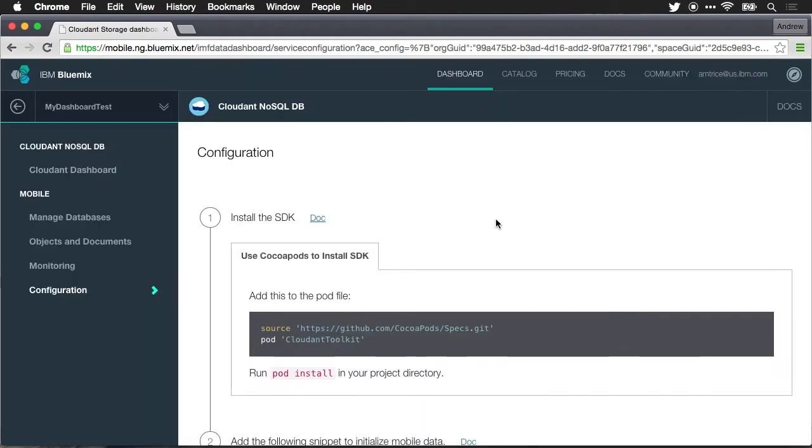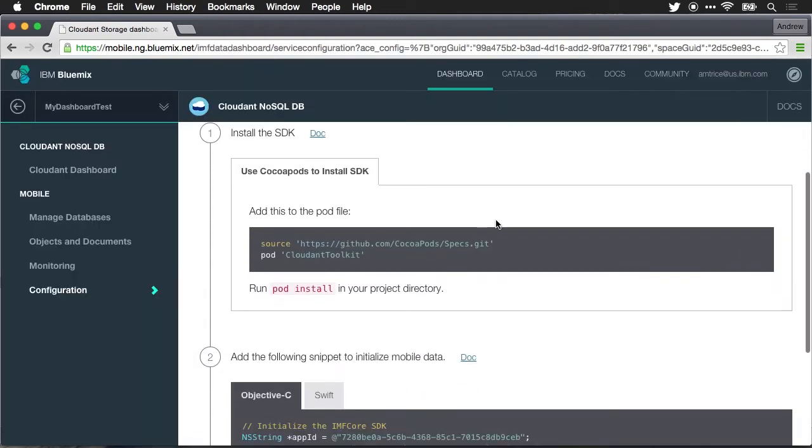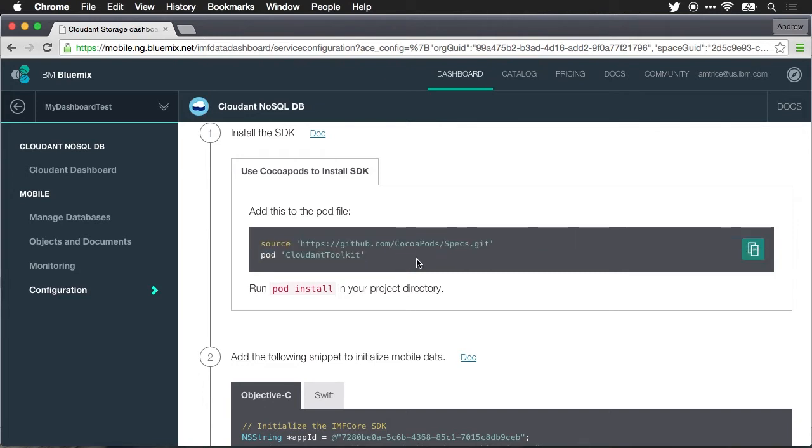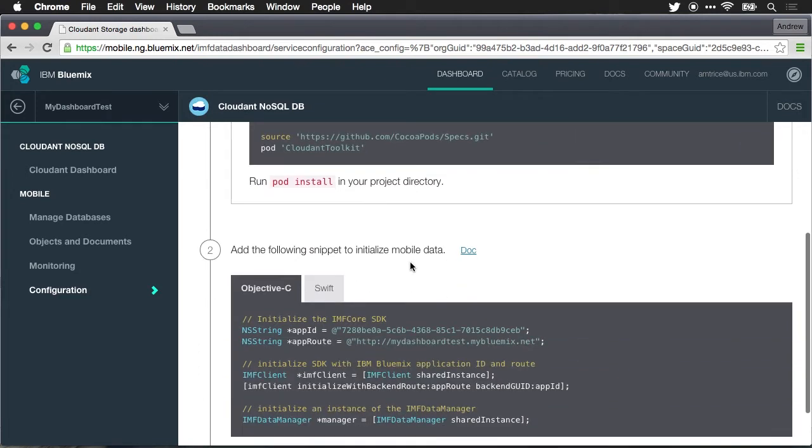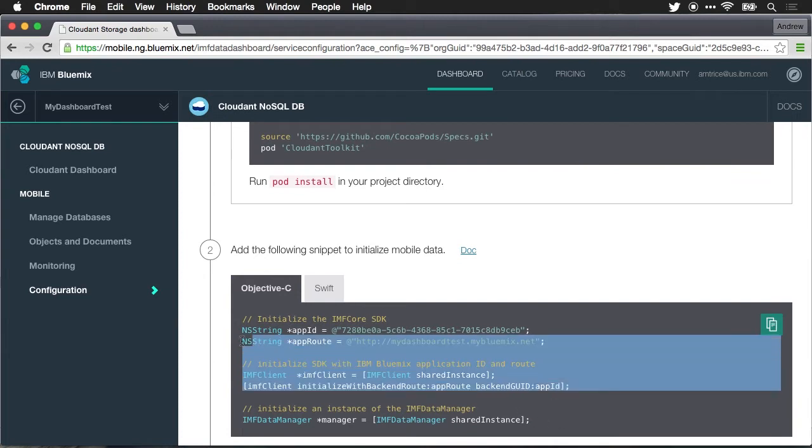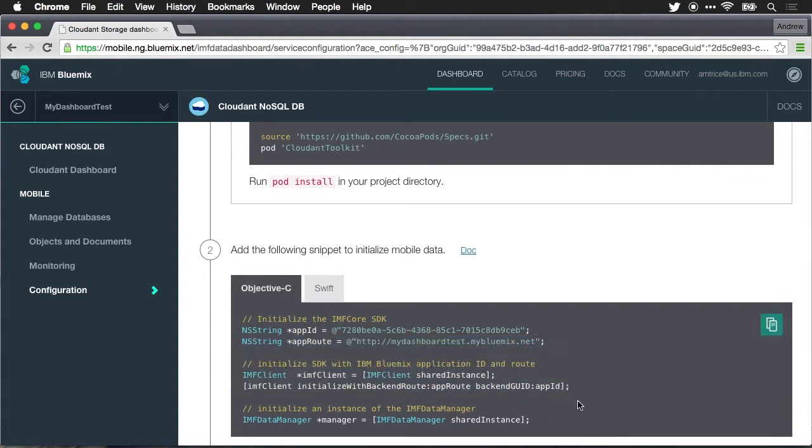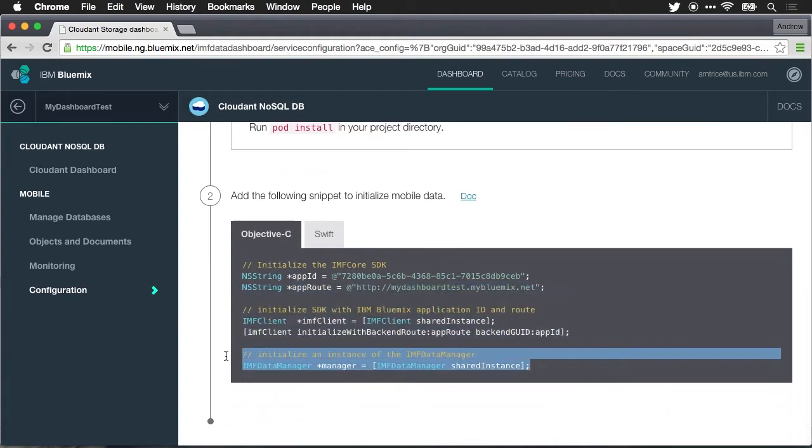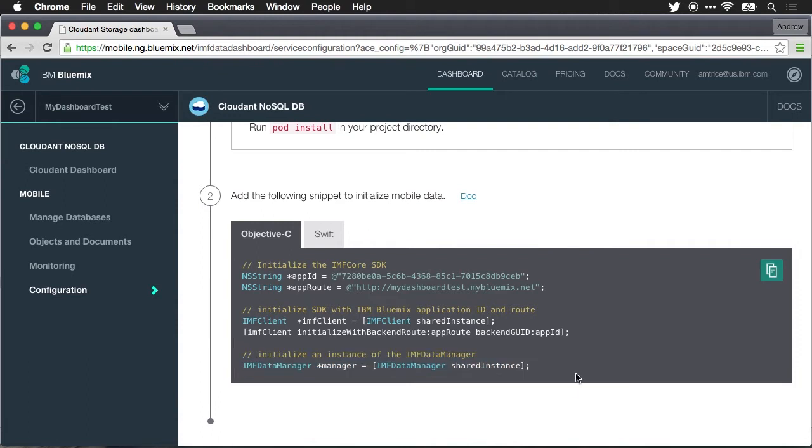When you first come in you'll see the configuration screen. I've already installed the SDK as part of the initial build process covered in video one, but if you were just adding the Cloudant SDK to a project that didn't already have it you could use CocoaPods and install the toolkit right here and you have to initialize the app, create an instance of the IMF data manager and that basically sets up the data manager for accessing data through the Cloudant database.